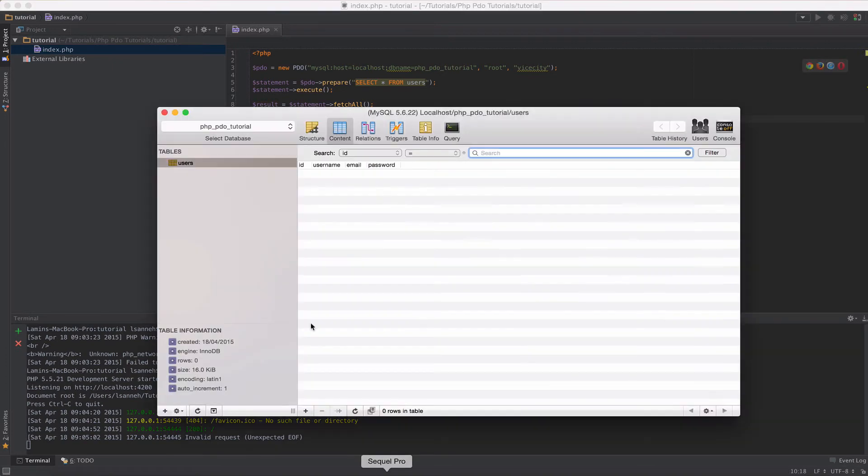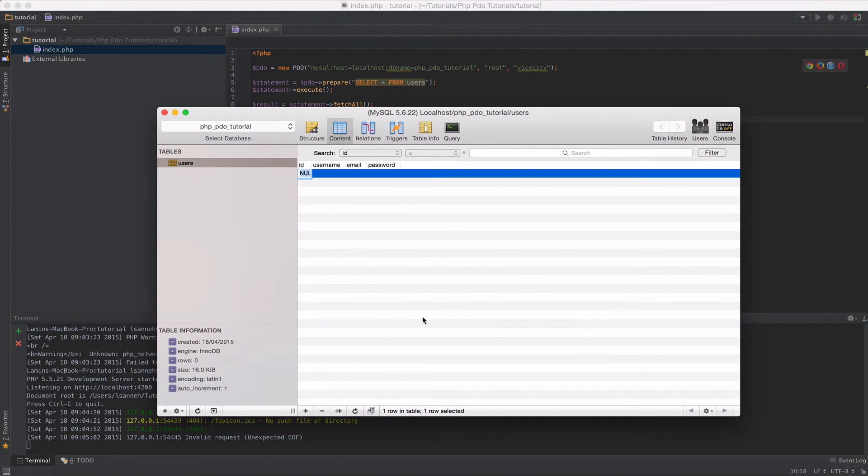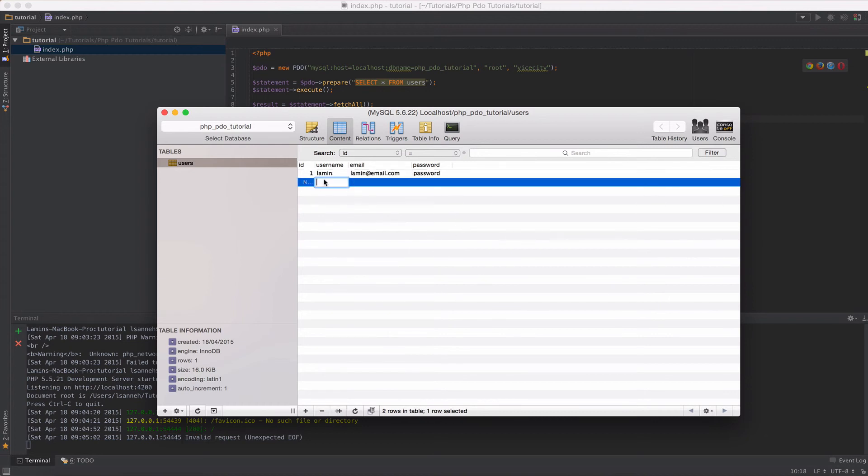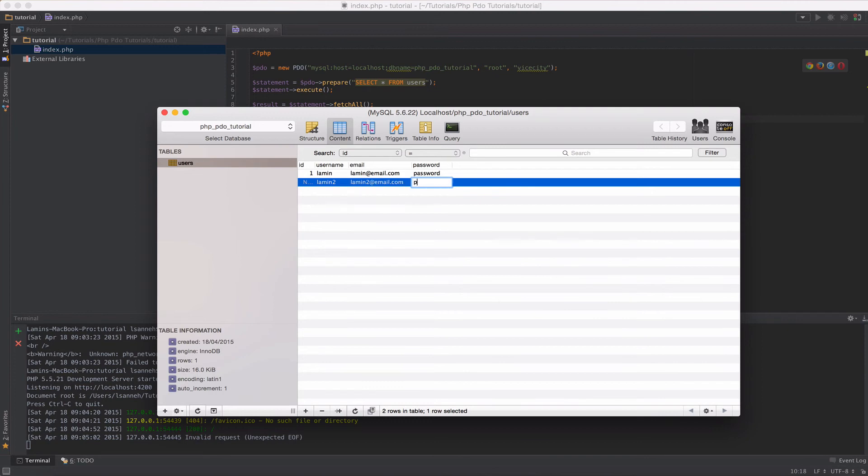Let's undo that because we want to make sure that it comes from this result variable here. So the database currently doesn't have any records in it. That's why we have an empty array. So let's go back in the database and just put in some data there. By the way, you can use phpMyAdmin to do what I'm just doing right now. I just like this program better than phpMyAdmin. It's called SQL Pro. So username, let's just say Lamin, password, lamin at email dot com. So we've created one record. Let's create another one. Let's just say Lamin 2, lamin 2 at email dot com, password 2.